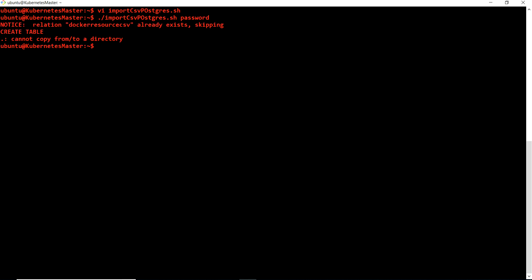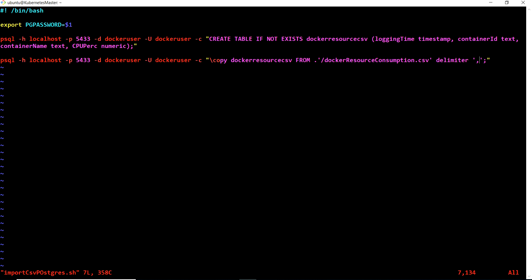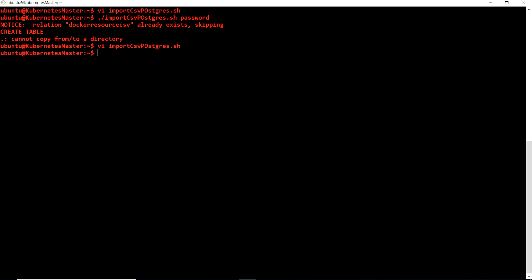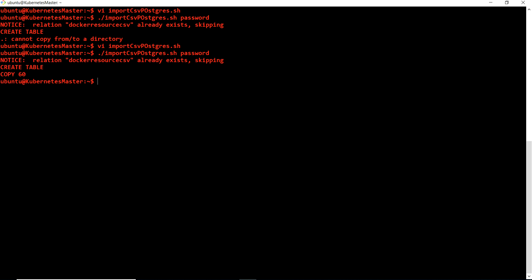Running the script gives an error: 'cannot COPY from directory.' I made a mistake - let me quickly debug it. I see the issue - the file path was wrong. Let me fix that and put it correctly. Now we should be fine. Running it again: the table is created and COPY shows 60 rows imported.